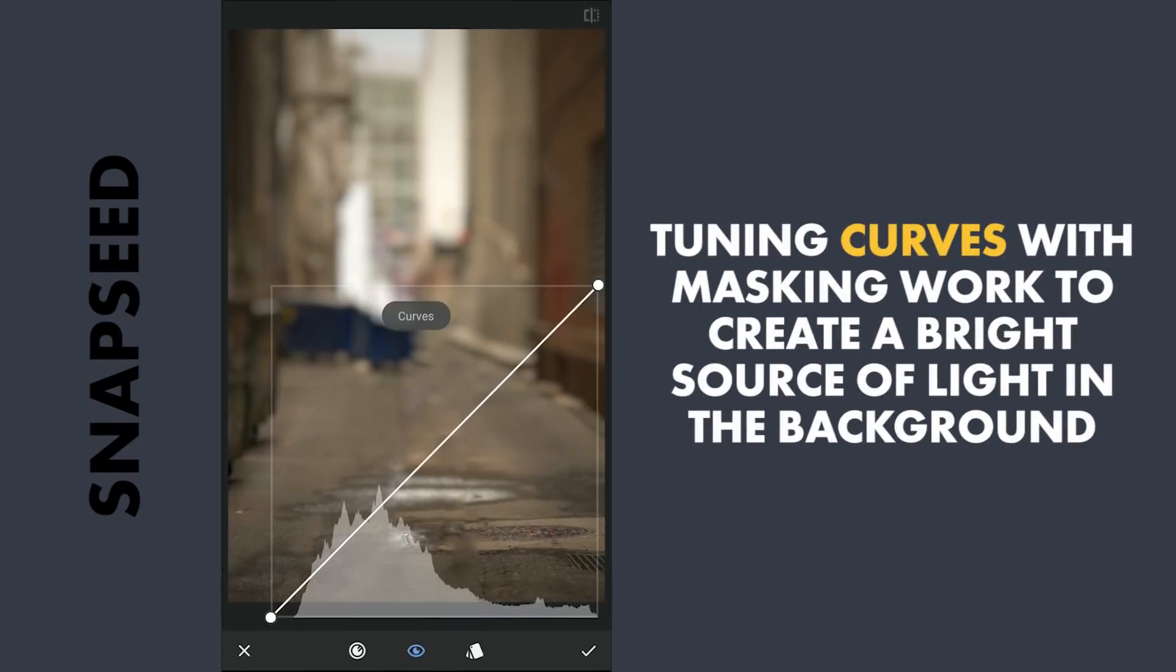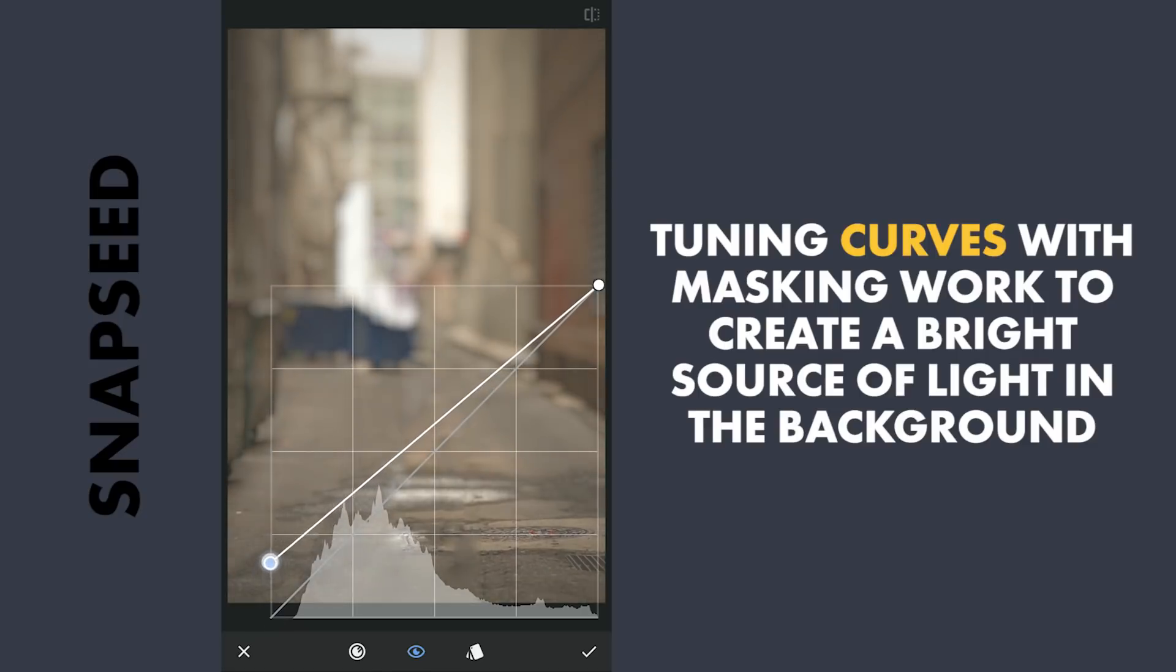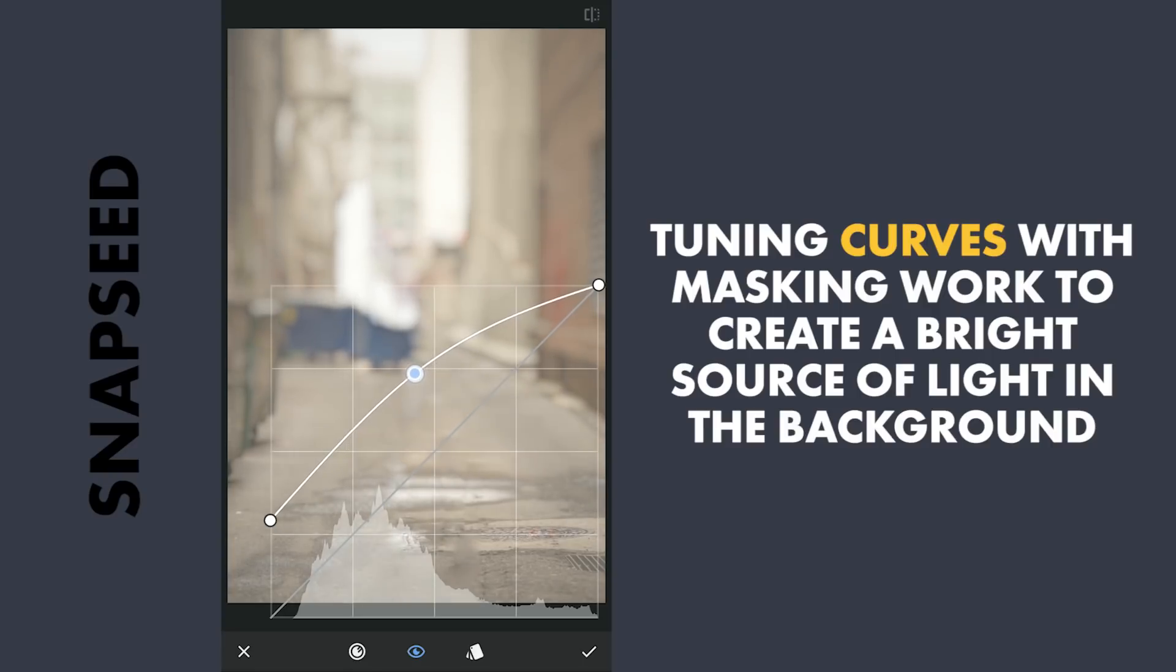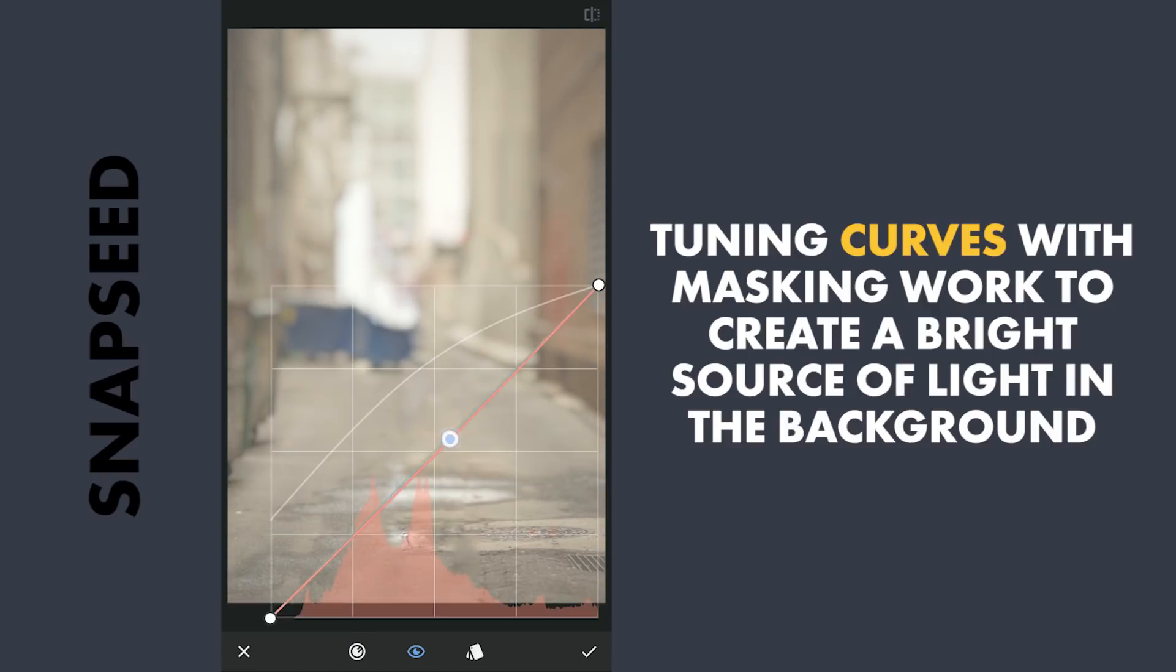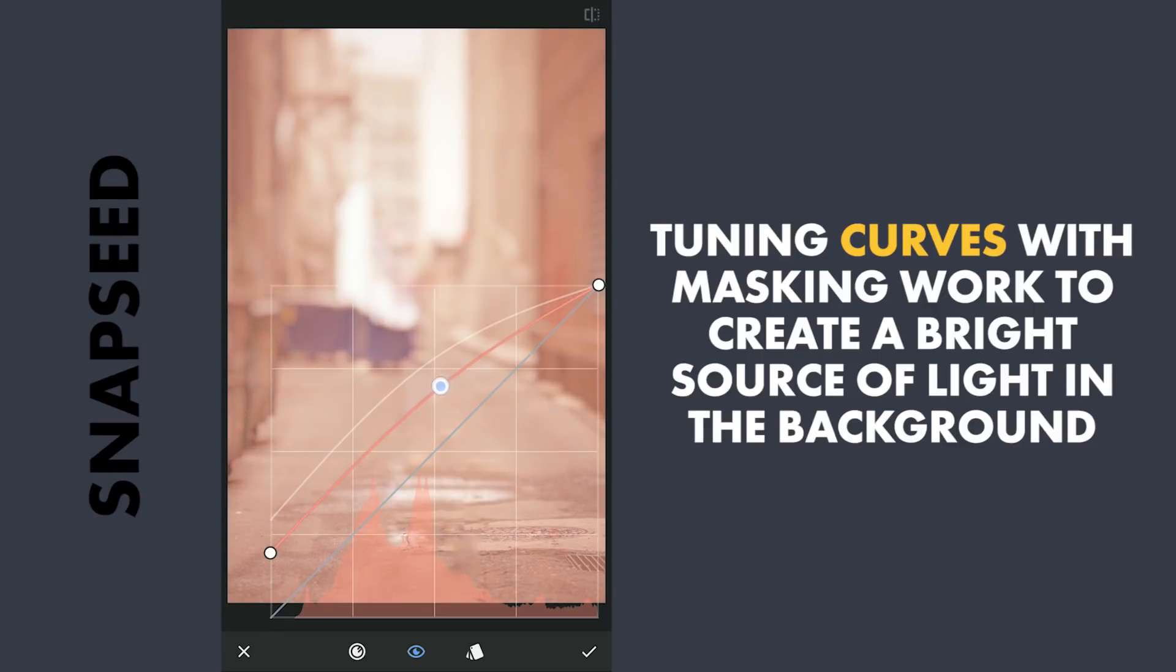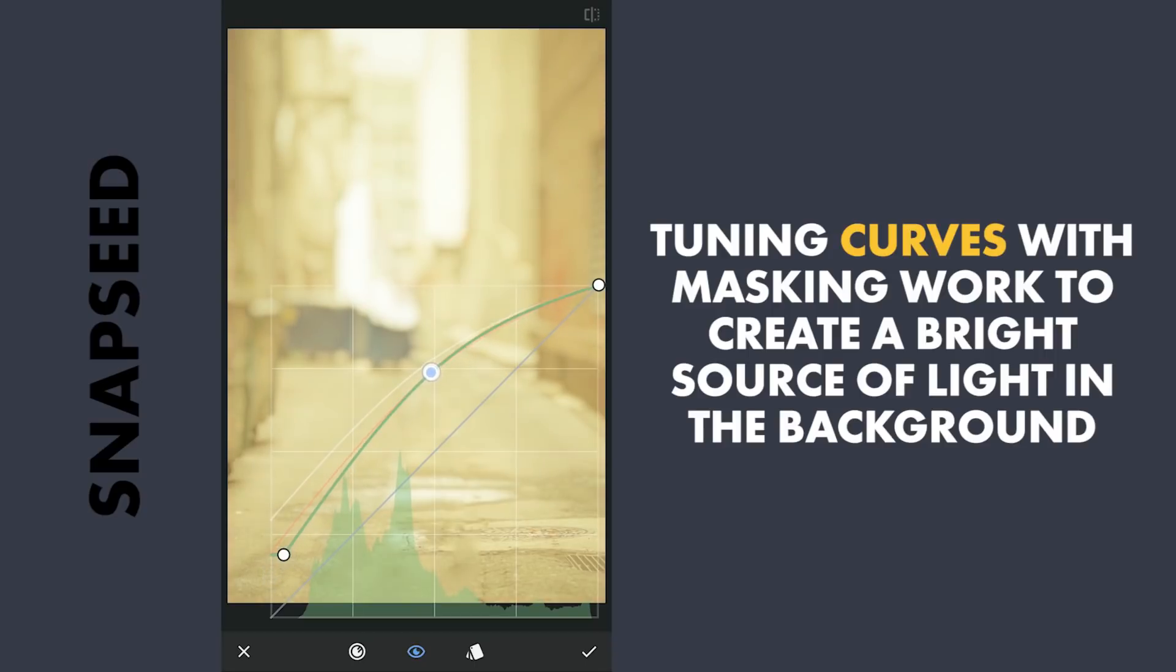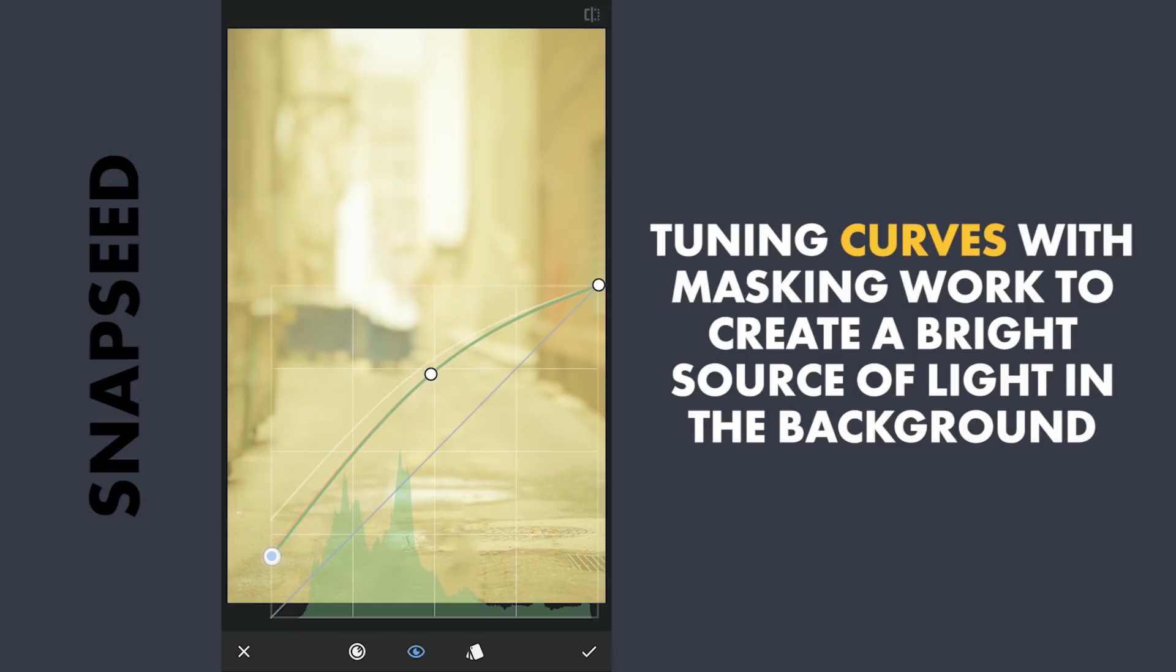Next I'm gonna add some bright light in the background with Curves tool. Lifting the blacks and adding more brightness here. Also adding reds and greens to give an orangish tone to it. The reason why I'm doing this before adding the main subject is to not get this bright light on the subject.